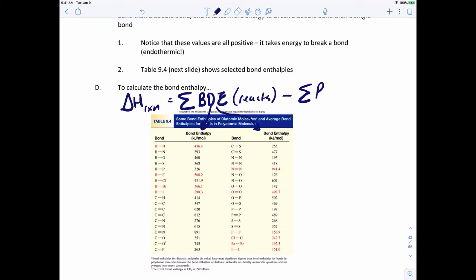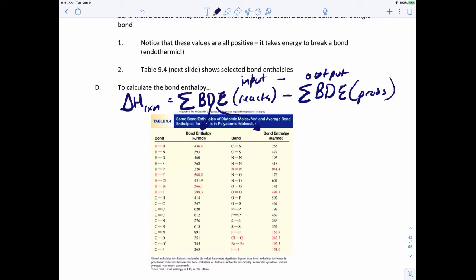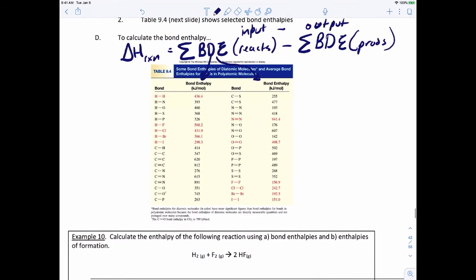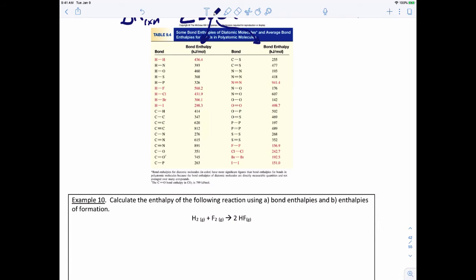To calculate the enthalpy of a reaction using bond enthalpies, I'll warn you — this is different from before. You sum up all the bond dissociation enthalpies of the reactants, minus the sum of all the bond dissociation enthalpies of the products. Normally a change is output minus input, but here it's completely the opposite: you take the input and subtract the output from it.